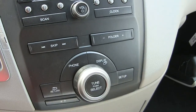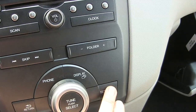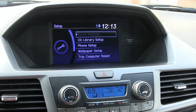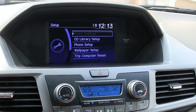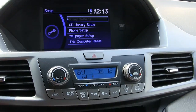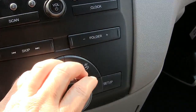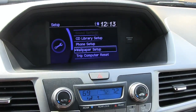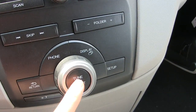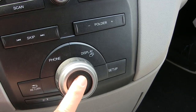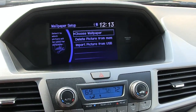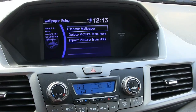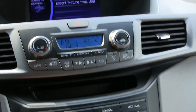Down here at the buttons, look for Setup and press Setup, which brings this up onto the screen. The one we're interested in is Wallpaper Setup. To access that, turn the big dial down to Wallpaper Setup, then press the button in the middle of the big wheel. Now we've got Choose Wallpaper, Delete Pictures, or Import Pictures from USB — that's what I want.